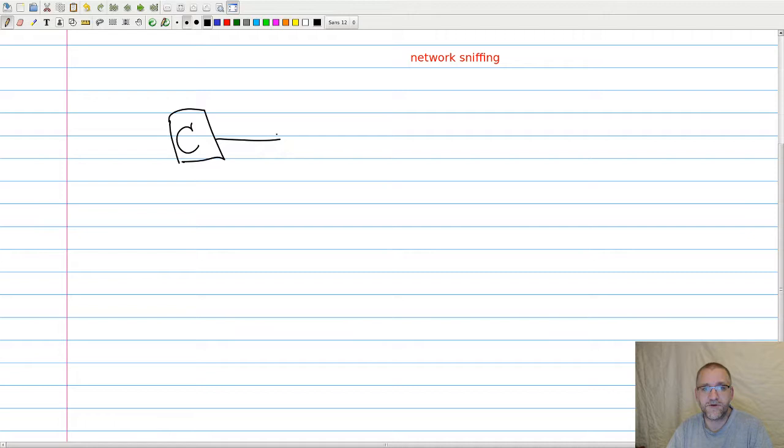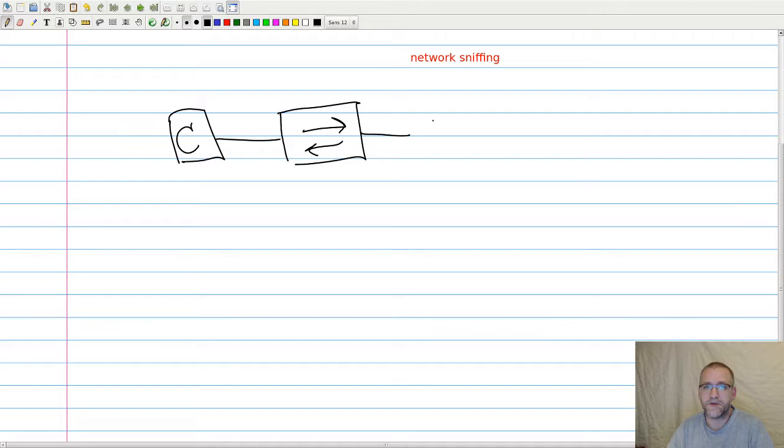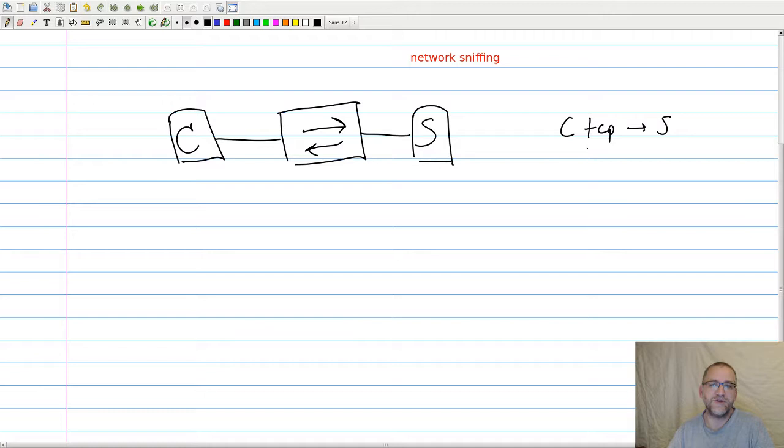So we have some sort of client that is connected to, in this case, a switch, and connected to some sort of server. So when the client makes a TCP connection to the server, we should see soon the SYN and ACK for the three-way TCP handshake, for example.